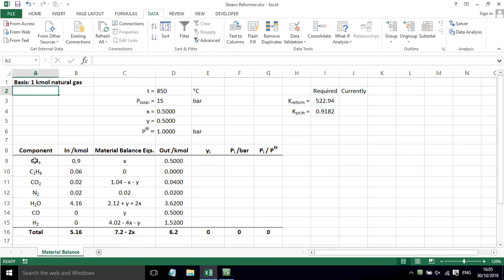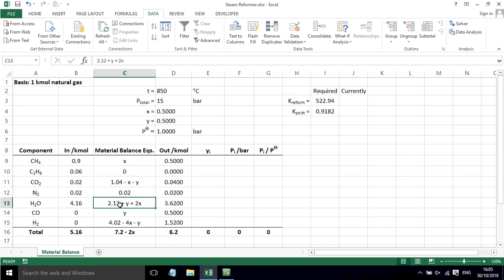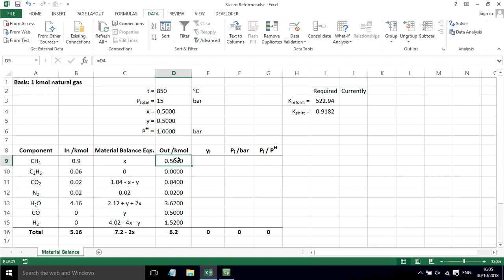I've got the table that we've been working on with different components and the inlet composition. I've then got the equations for the material balance. We worked all of these out, and now I've started to implement these in Excel.